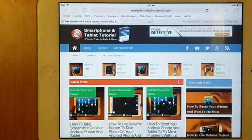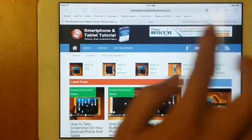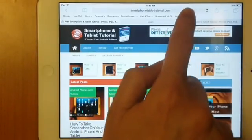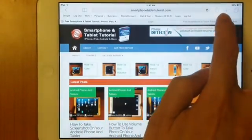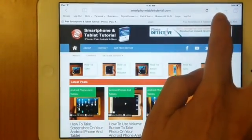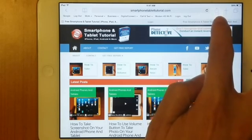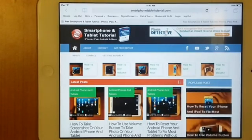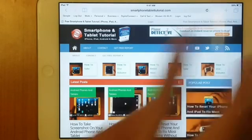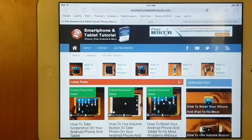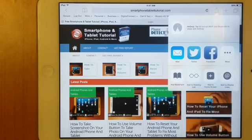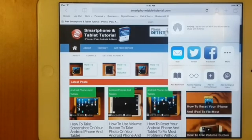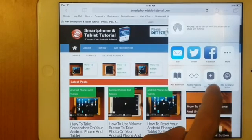What we want is top right of your address bar, you will find a square with an arrow pointing up. Once you have seen that, that is your share function on how you could share this website to one of your applications. What we want is to find add to home screen.